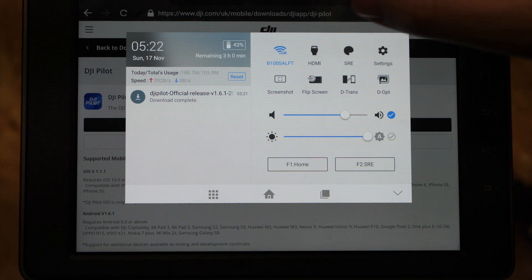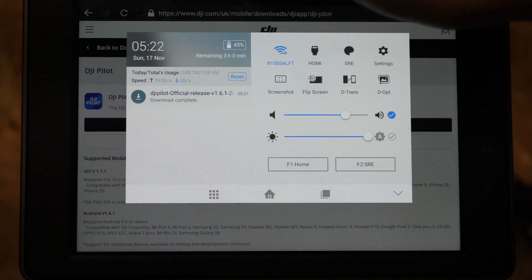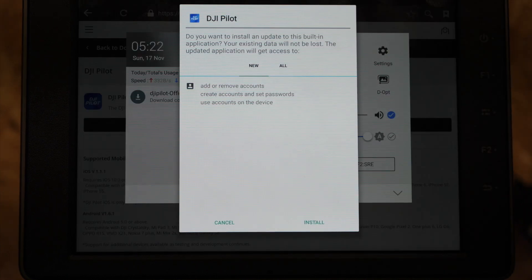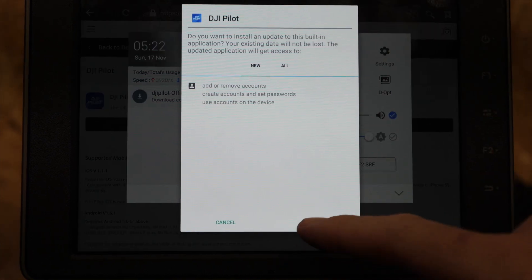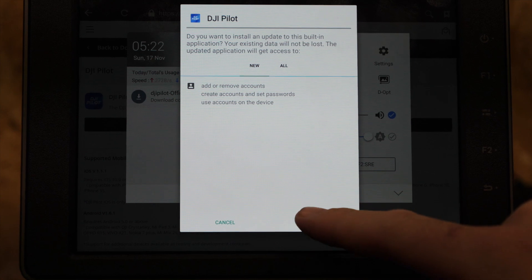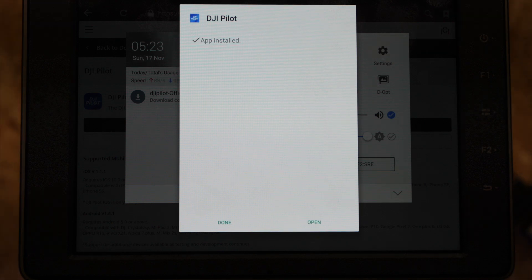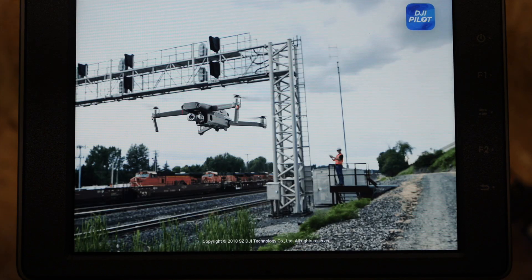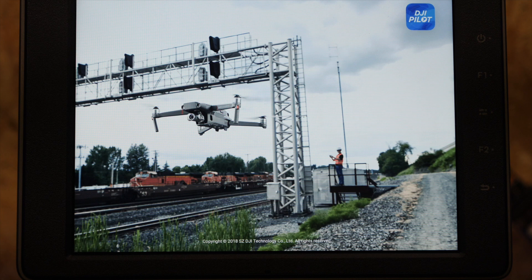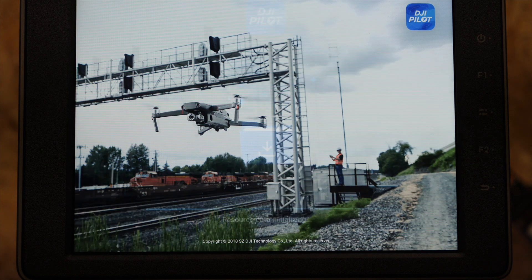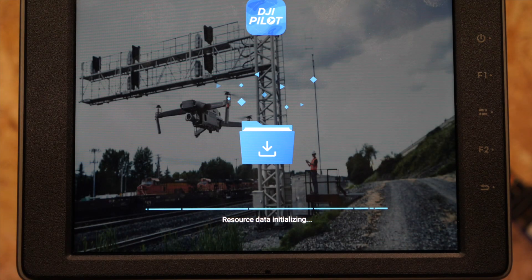Once it's downloaded you simply tap on the downloaded file and it will ask you if you wish to install. You simply say yes, let it run through the installation, and once it's finished installing you can simply click Open and it will have the latest Pilot app on board.